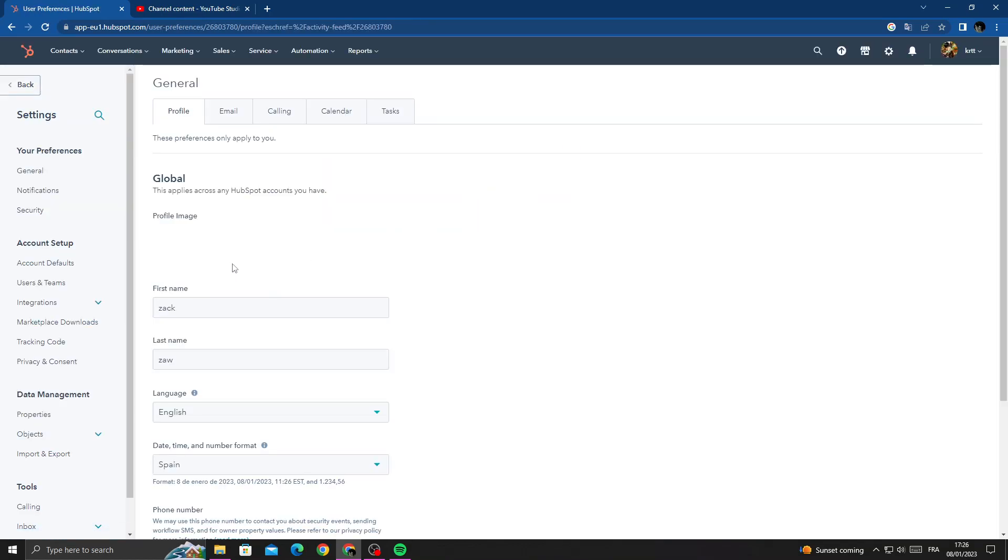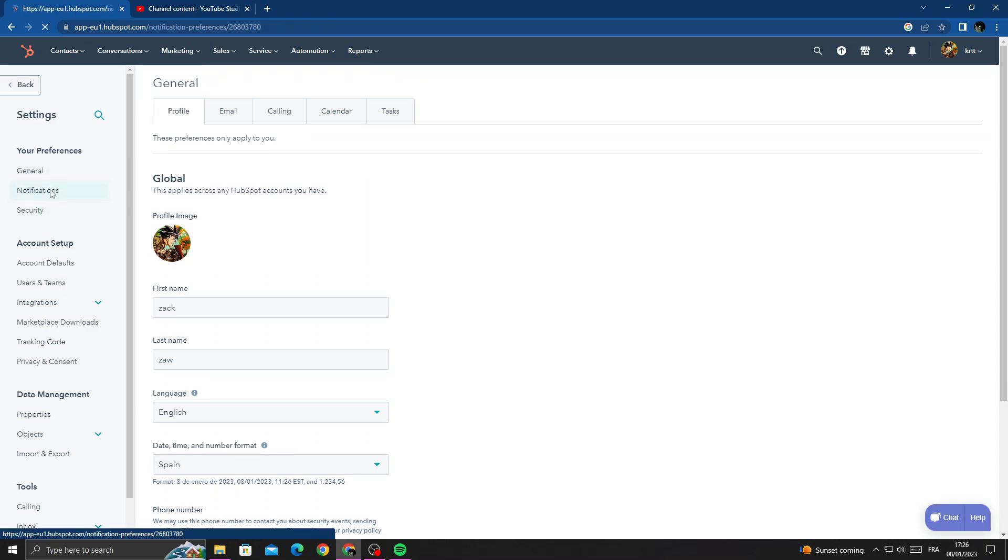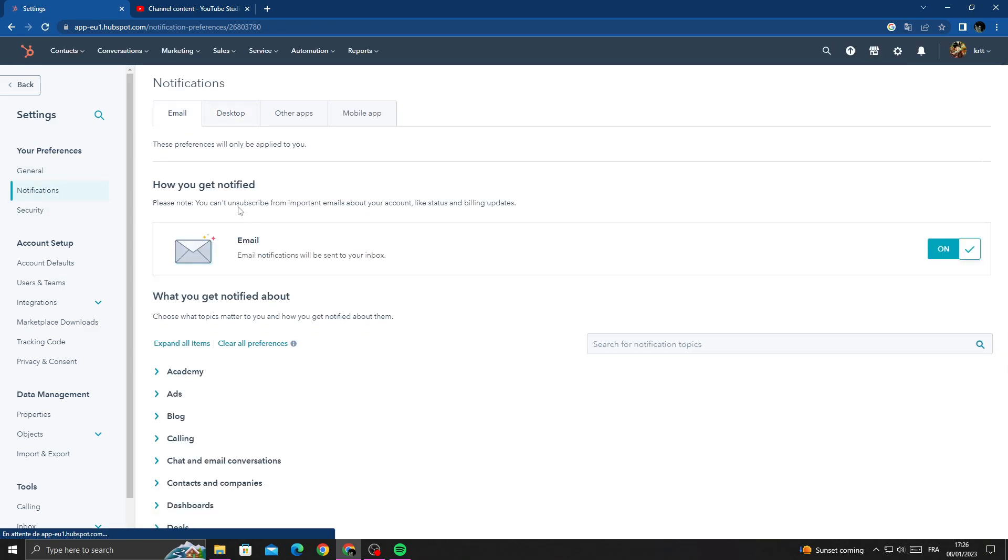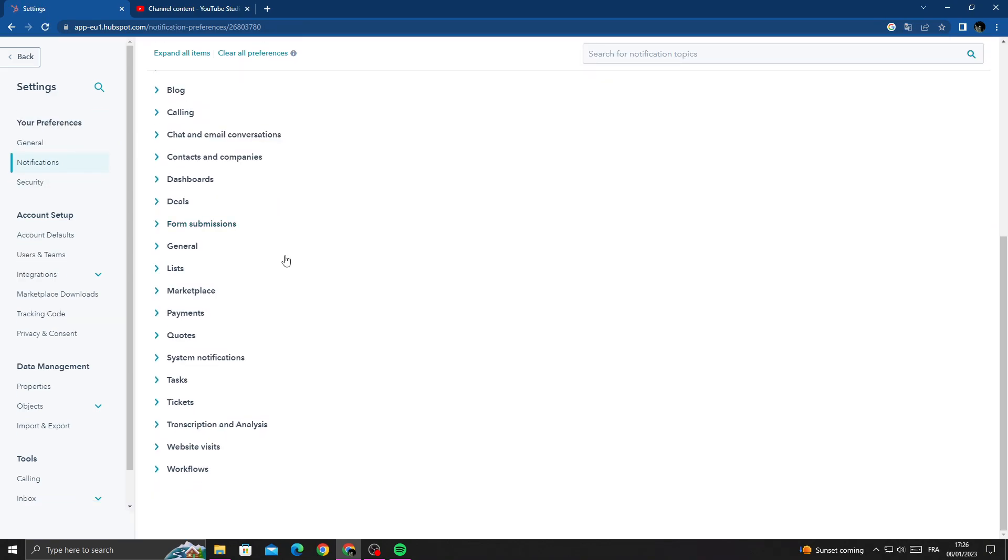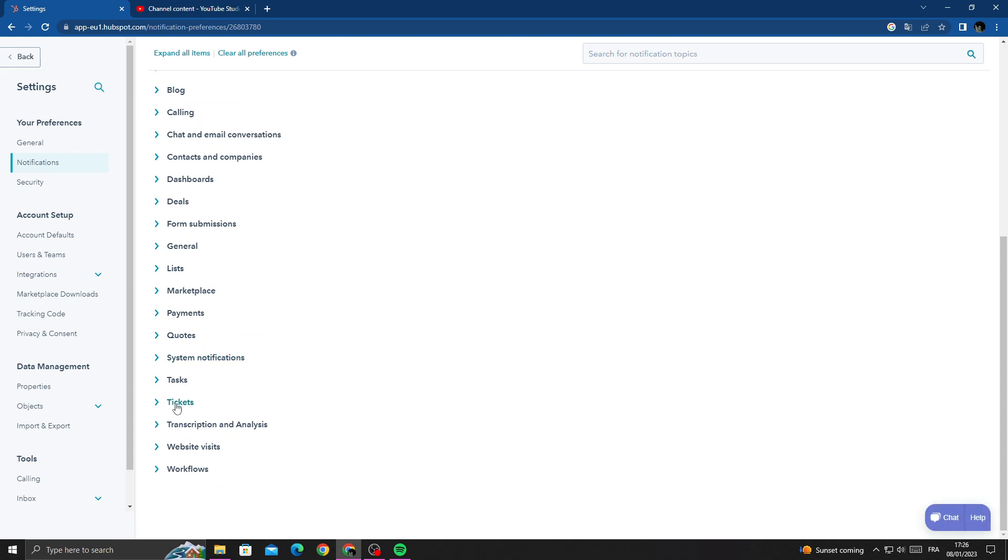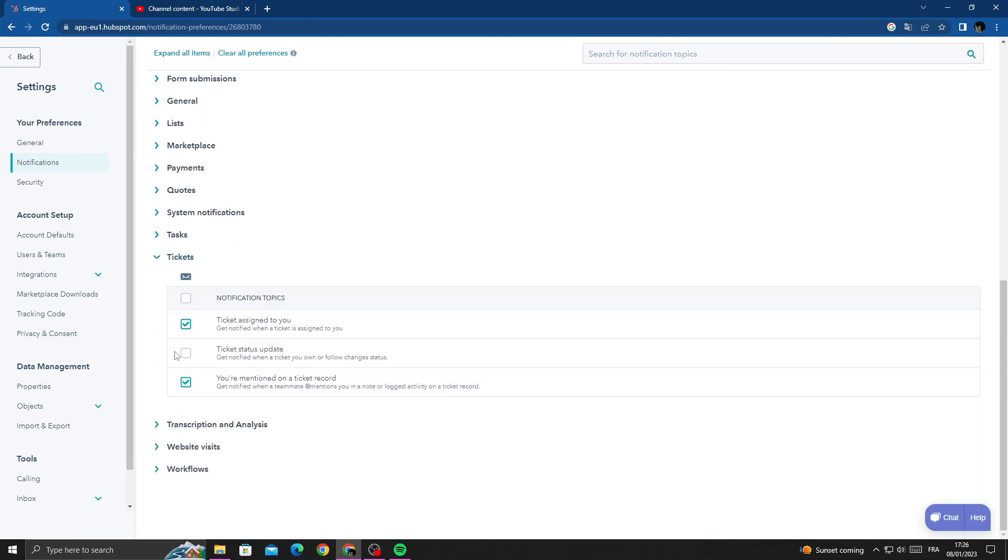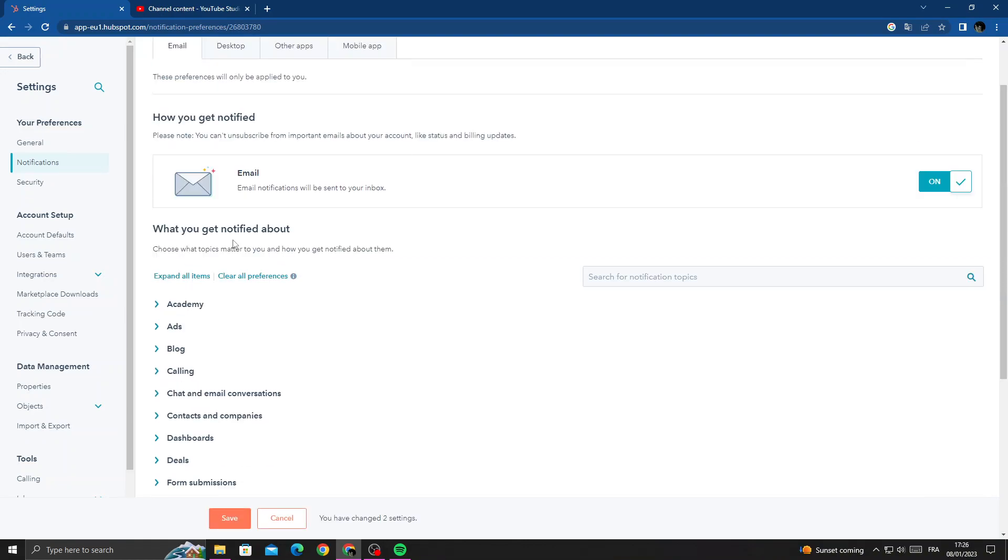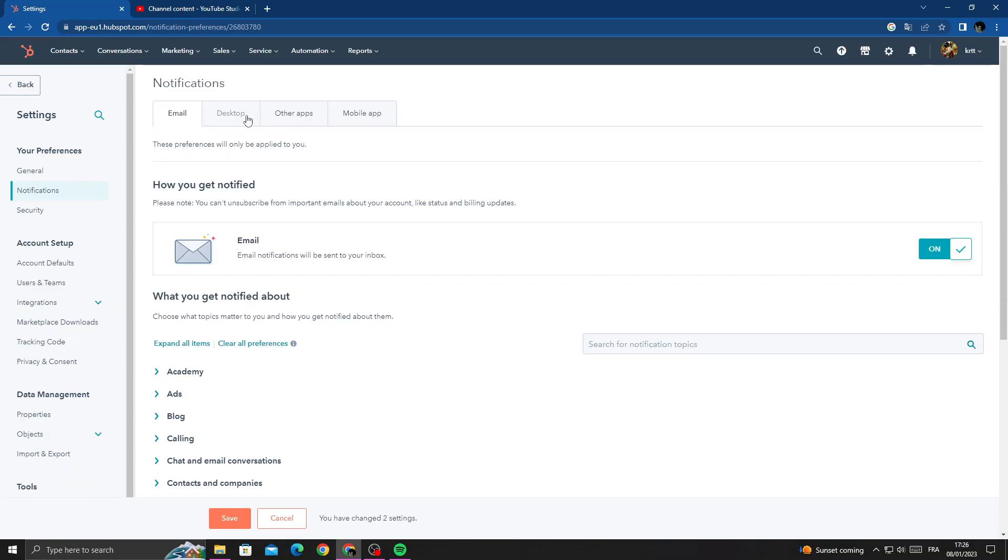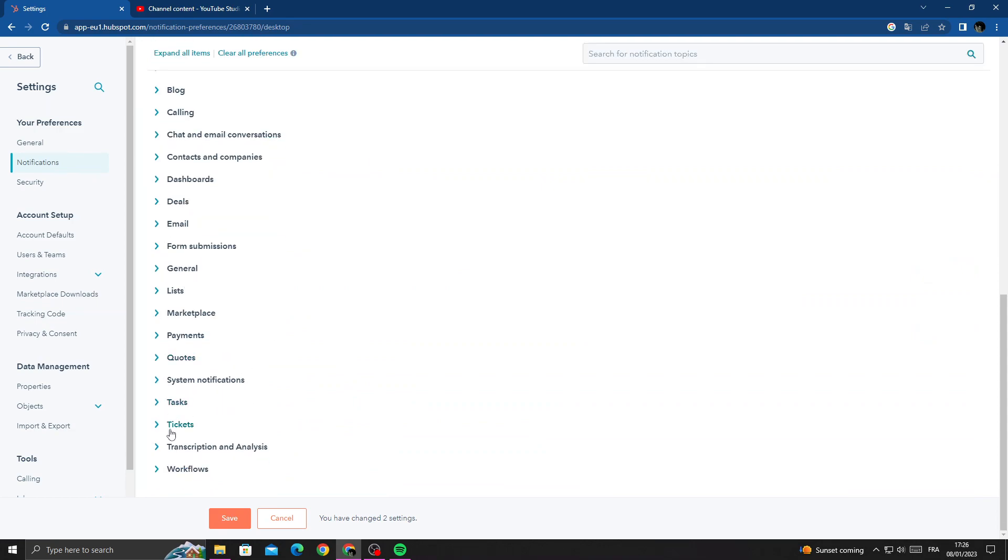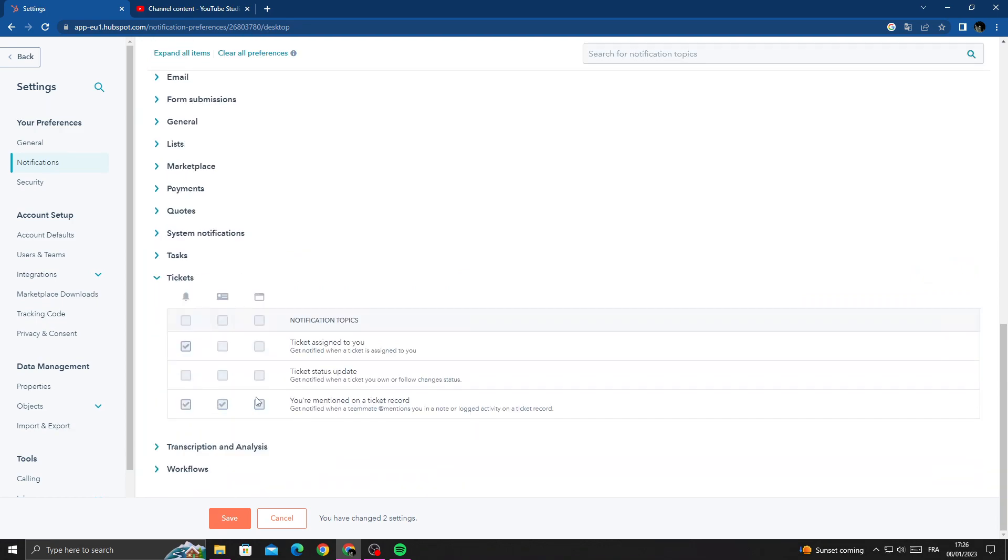And then click Notifications and scroll down. Here you will find the Tickets section and that's it. Now manage it here. You can turn it off or on, and also you can manage desktop notifications. You can turn it off or on and that's it.